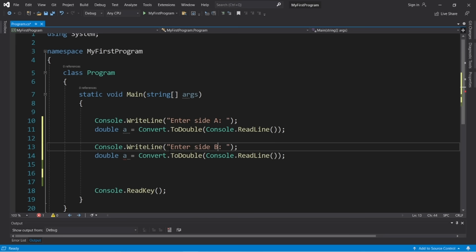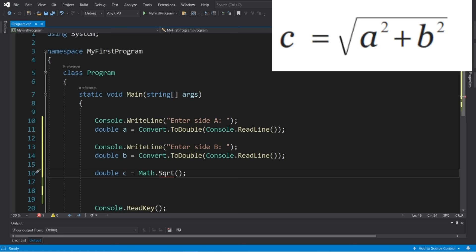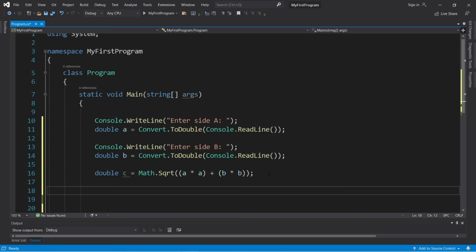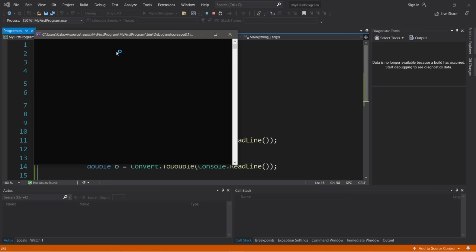Those are if statements — a very basic form of decision making. A switch is an efficient alternative to writing many else-if statements. Without a switch, checking every day of the week with else-if statements is somewhat excessive. Using a switch instead is much cleaner.